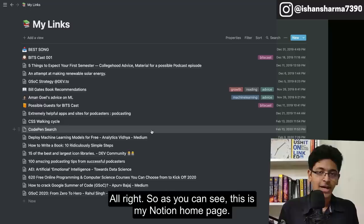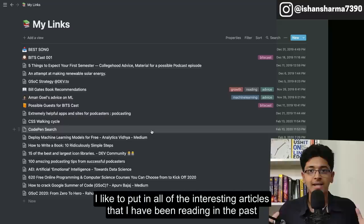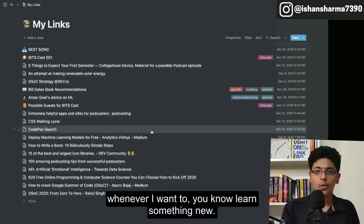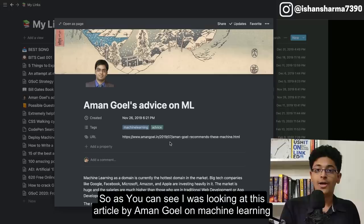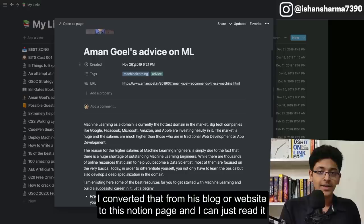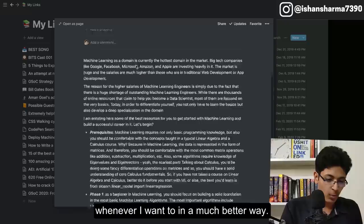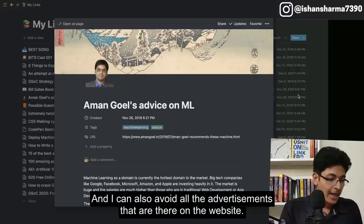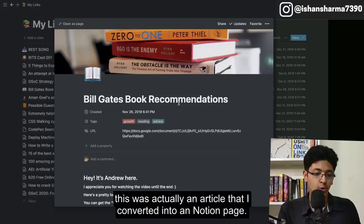This page is called the My Links page. I like to put in all of the interesting articles that I've been reading in the past couple of days, and I just look through them whenever I want to learn something new. For example, I was looking at this article by Aman Goyal on machine learning — how people can get started with it. I converted that from his blog website into this Notion page so I can read it in a much better way and avoid all the advertisements. Same is the case with this Bill Gates book recommendations article that I converted into a Notion page.